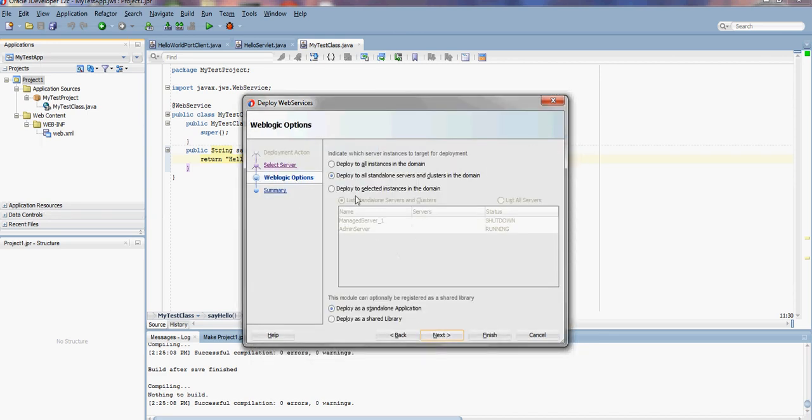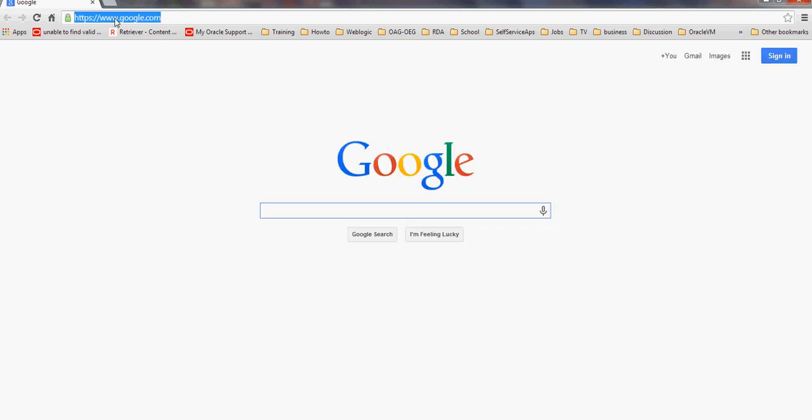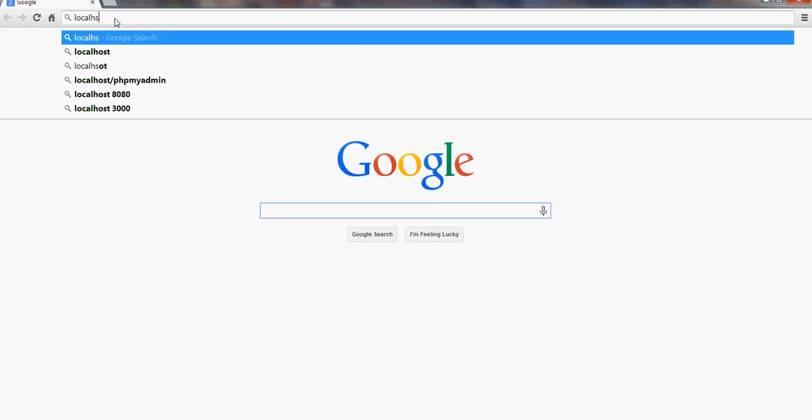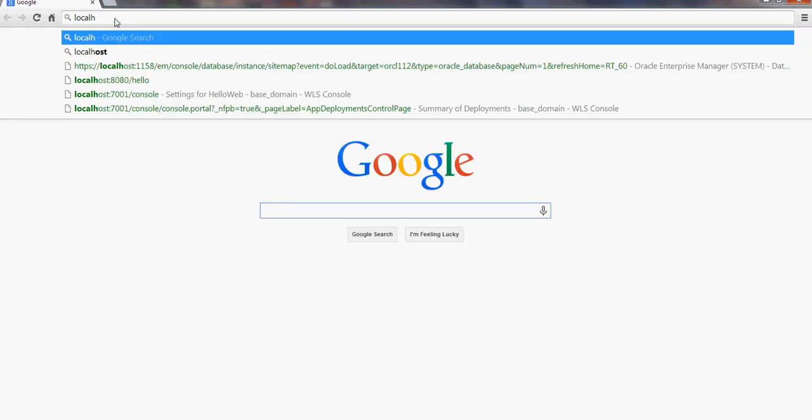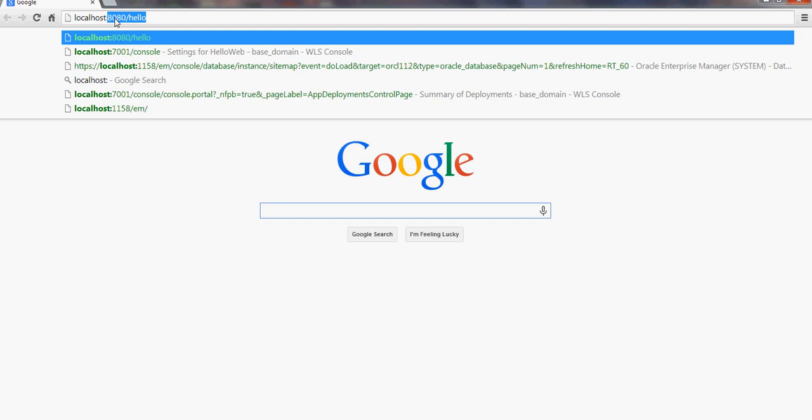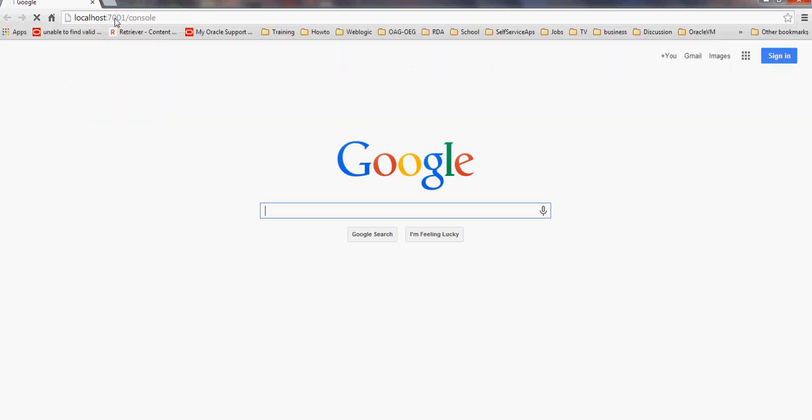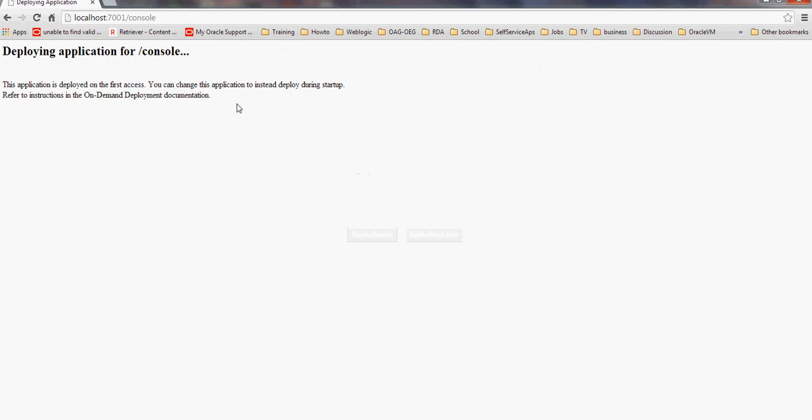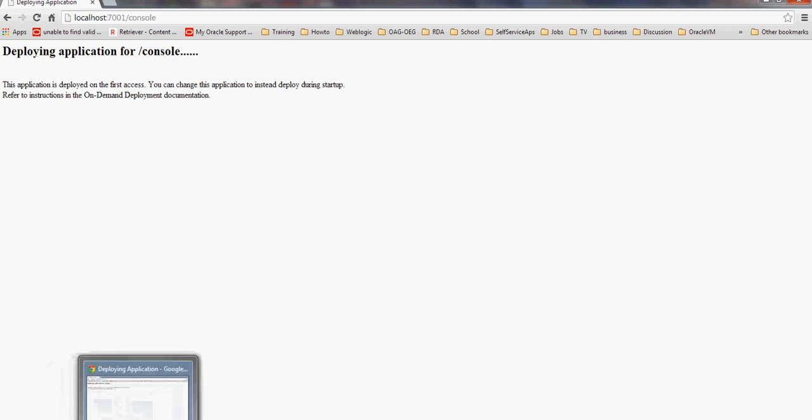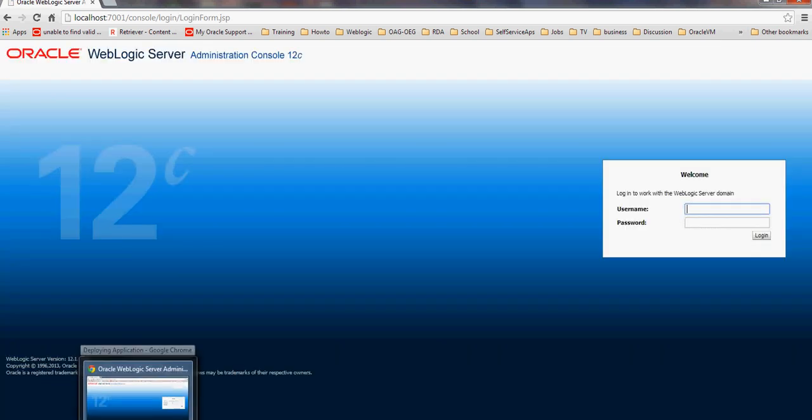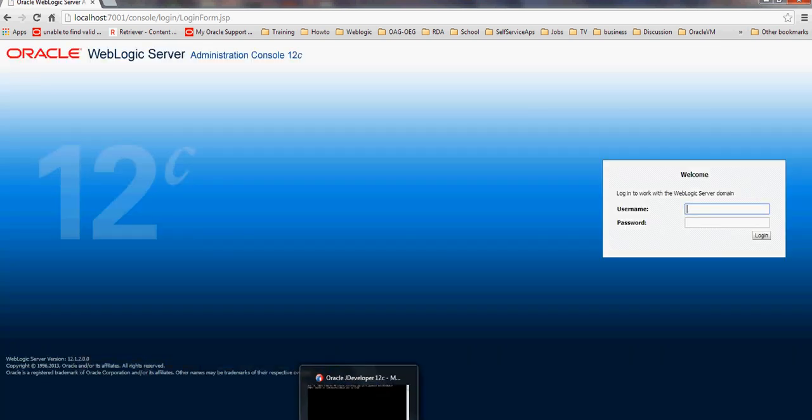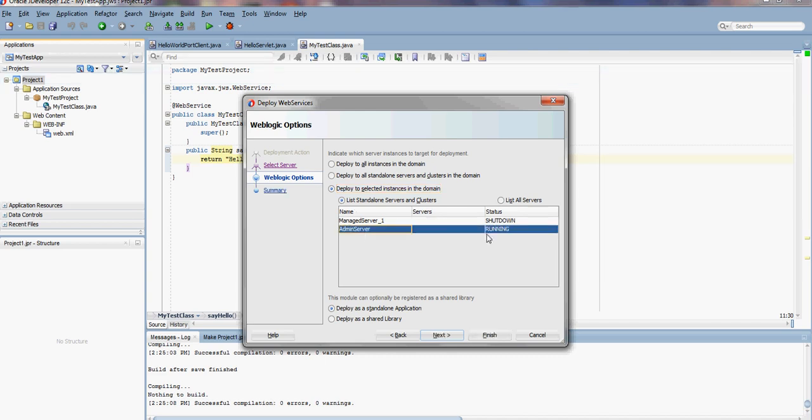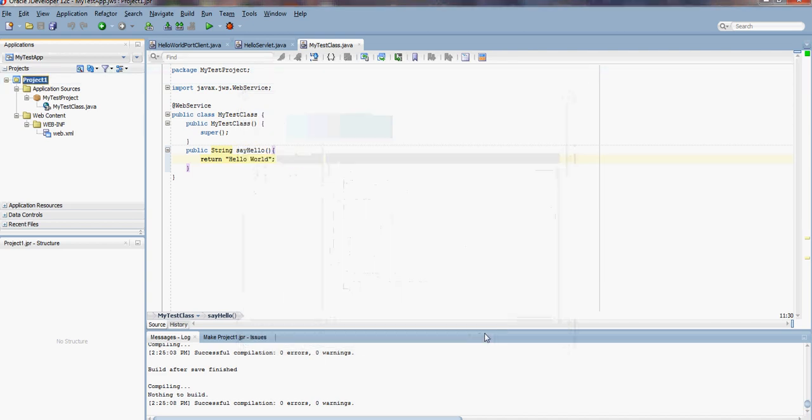Let's deploy to the running server. After it's started, we can check whether it's running or not. Let's go to localhost:7001/console. JDeveloper shows that admin server is running, so let's deploy to that server. Deploying finished, and we can check that.